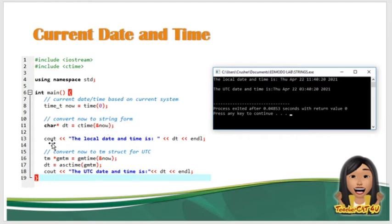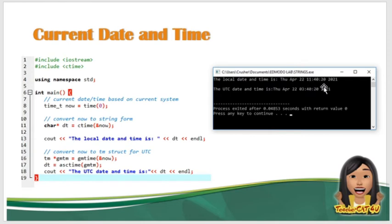So di-display natin sya. cout the local date and time is, so magpapakita dyan, Tuesday, April 22, 11:40:20 2021. Kasi yun yung date ngayon, yun yung date na nasa system ko.